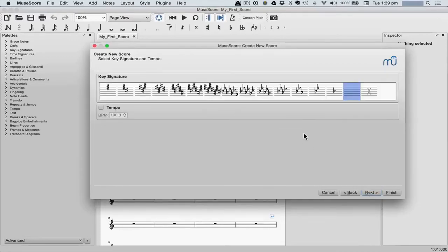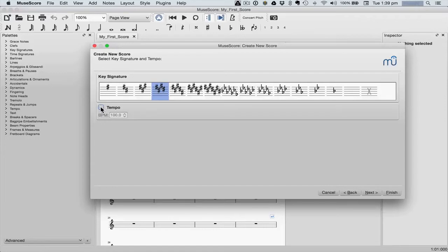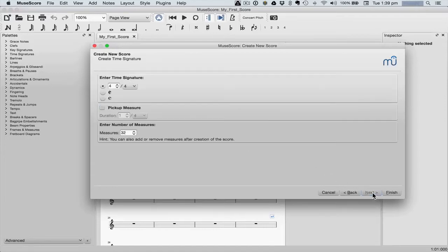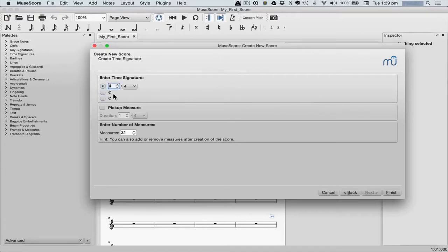Now select a key signature. You can also set the tempo here. Then finally enter time signatures, pickup measures, and the number of measures you want for your piece.